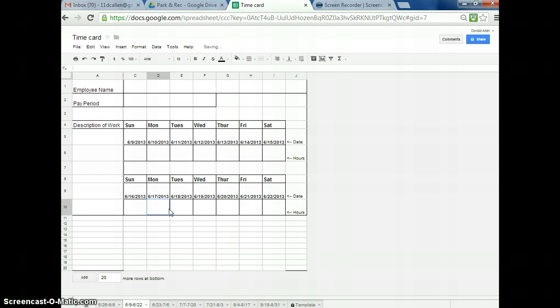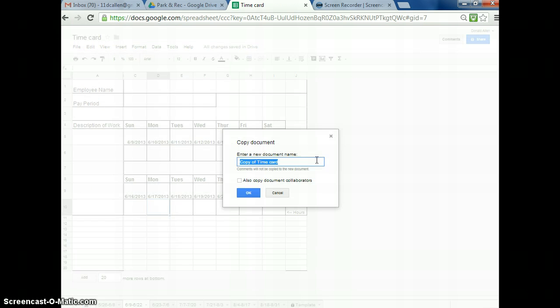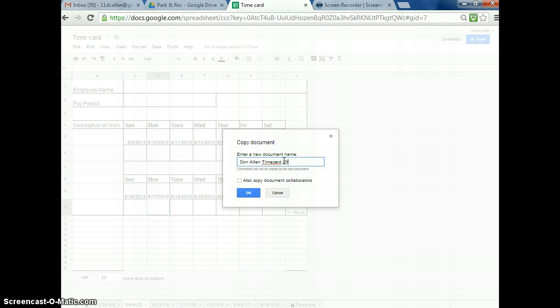Now, the key is you're not going to type anything in yet until you've made a copy of it. I've mentioned this before, but you're going to go File, you're going to go Make a Copy. What it's going to do is it's going to ask you to rename it. I would name this your name, so my case would be Don Allen, and then it would be Time Card 2013. I'm just going to save a copy of it.